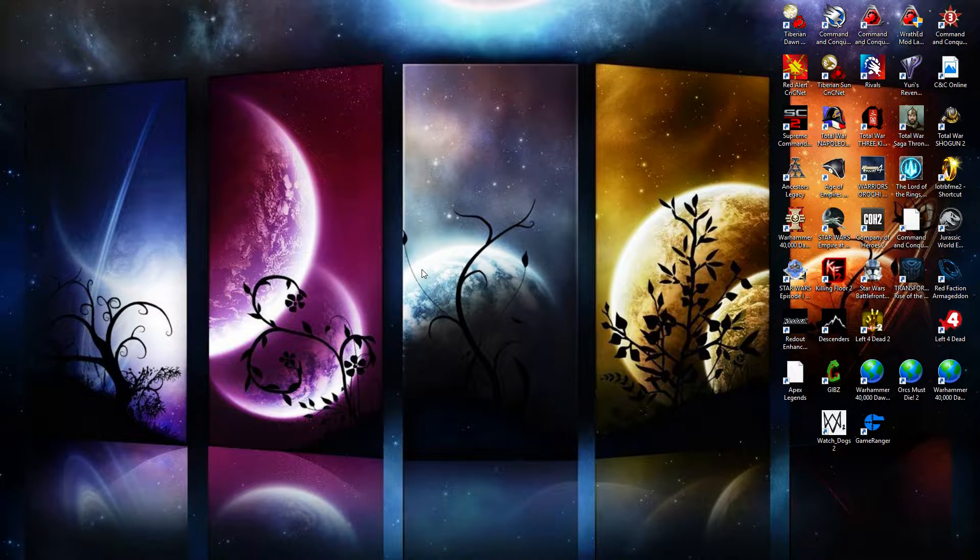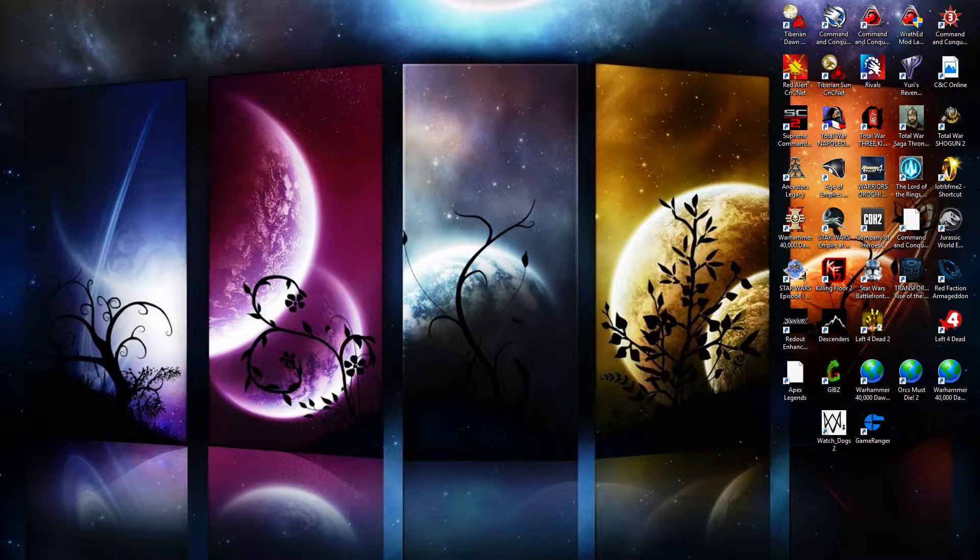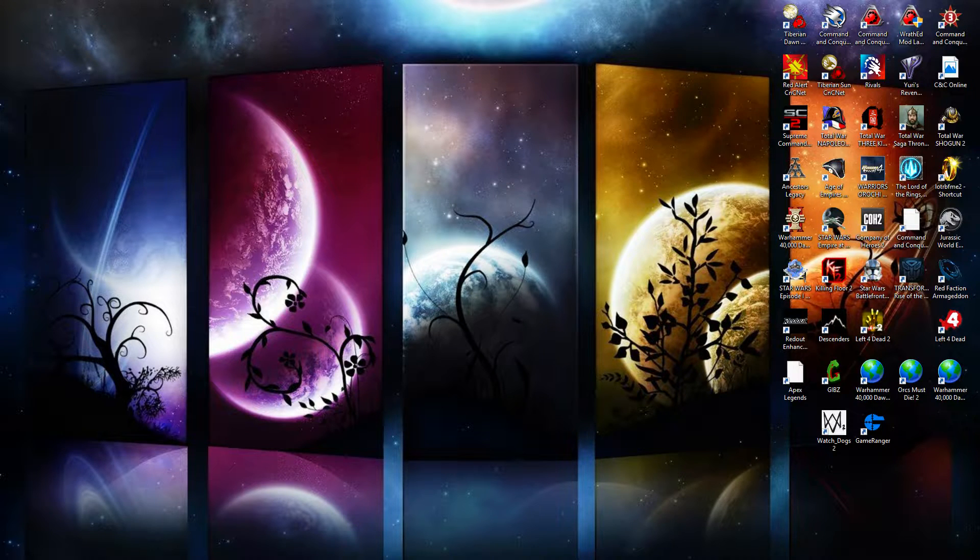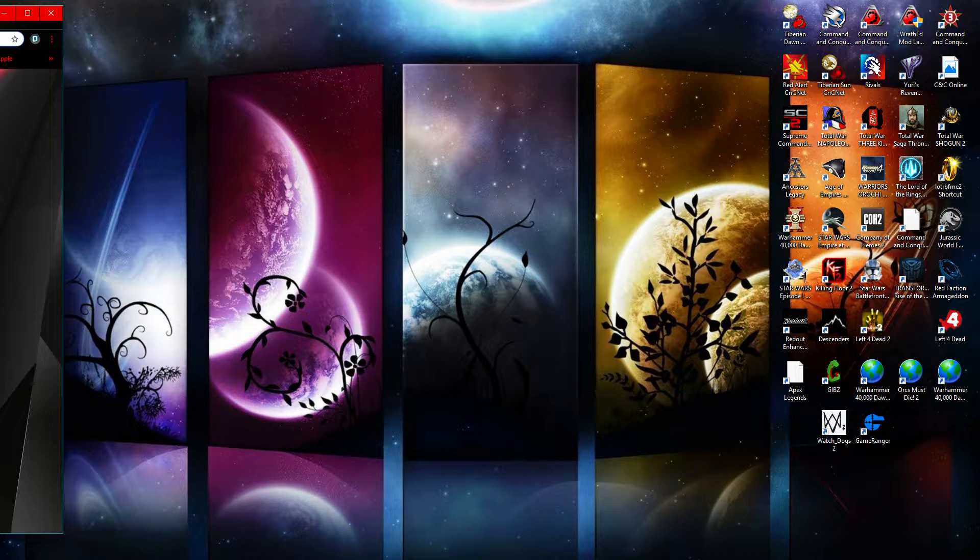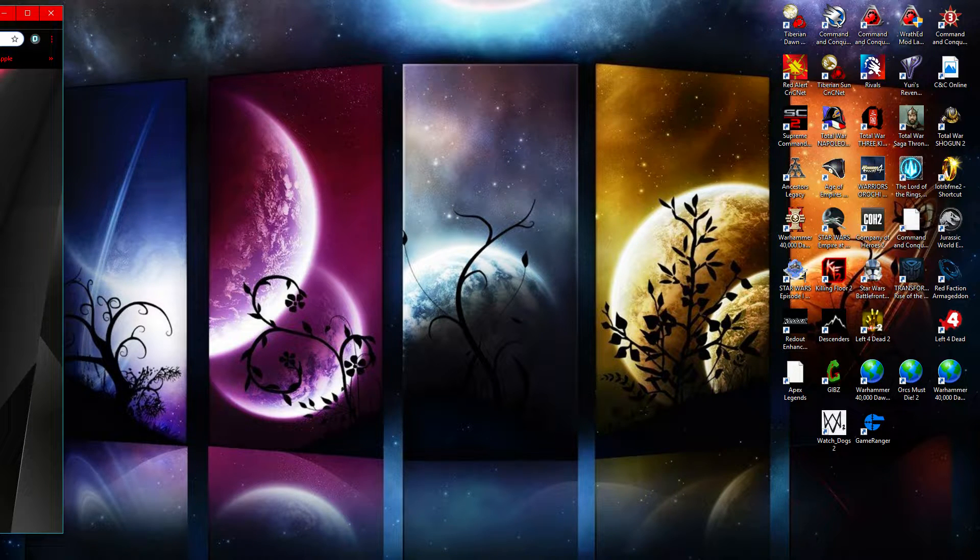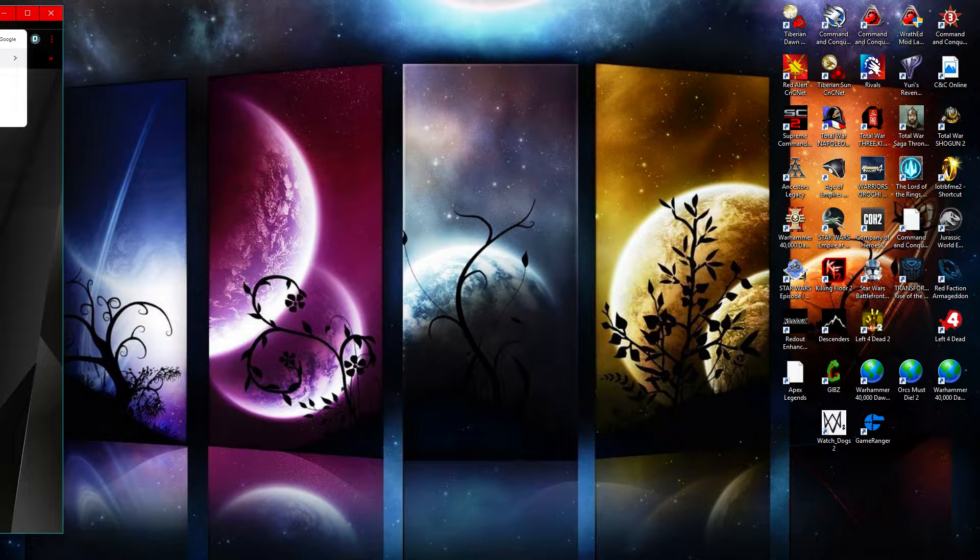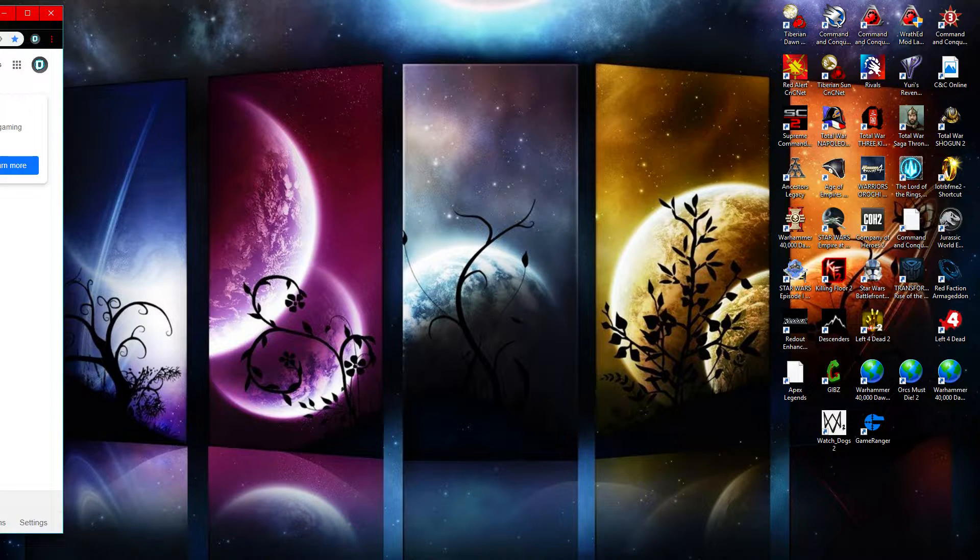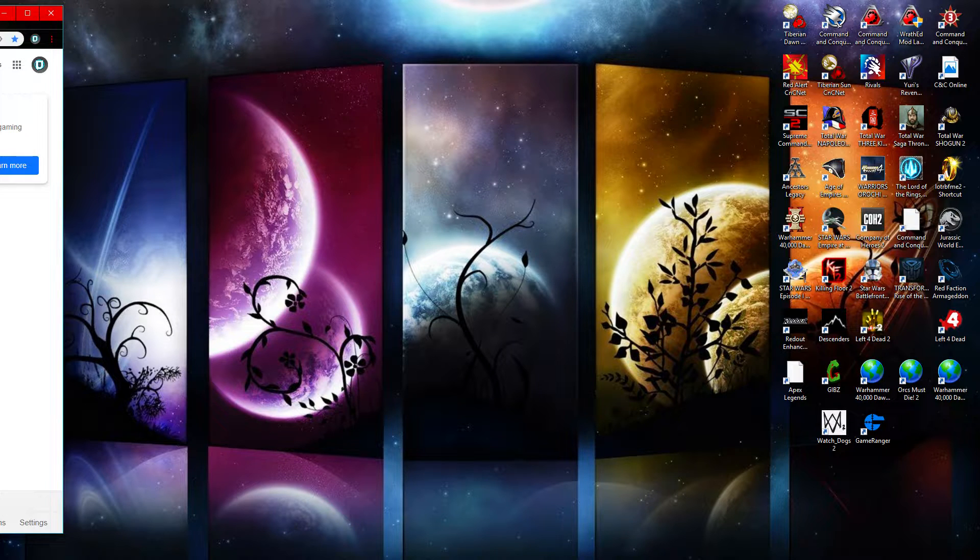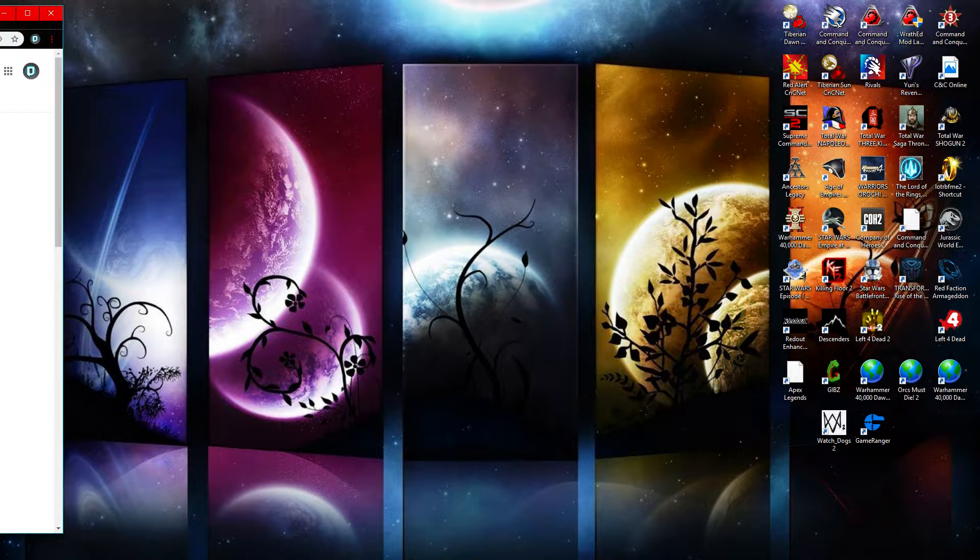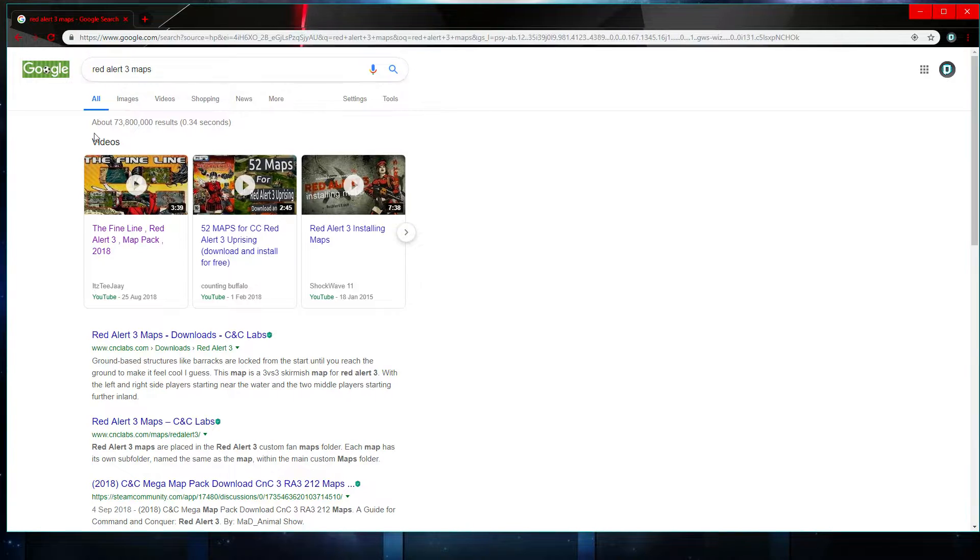But you know, some people may not be able to find it as easy as I can. So I'm going to show you guys. Today what you're going to want to do is you're going to want to download a map pack. You can find this at any place. Let me just bring one up for you. So let's go into Google and type in Red Alert 3 Maps.